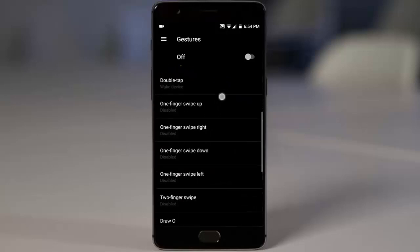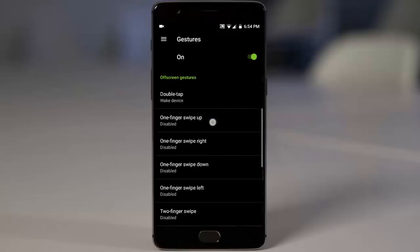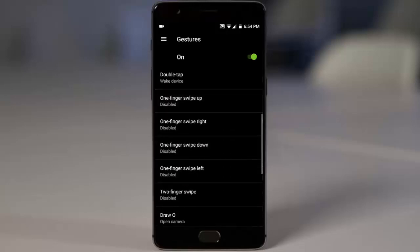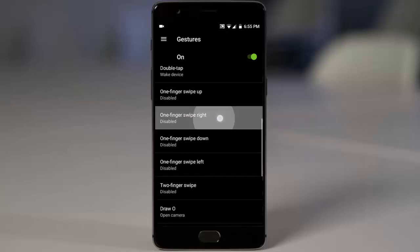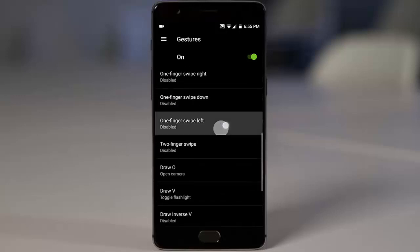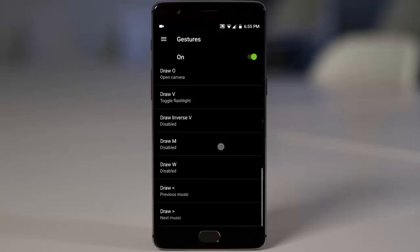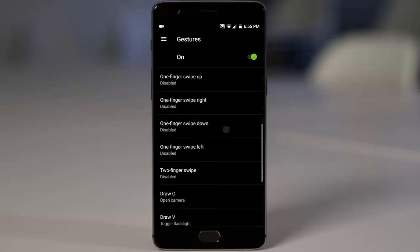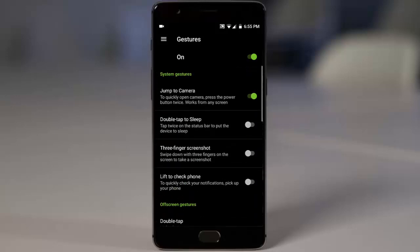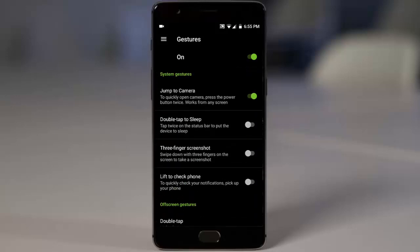And here you can customize all these off-screen gestures: double tap, one finger swipe, one finger swipe right, down and everything. You will be getting a better customization over the gestures.